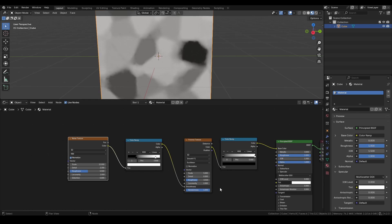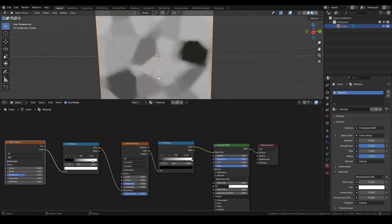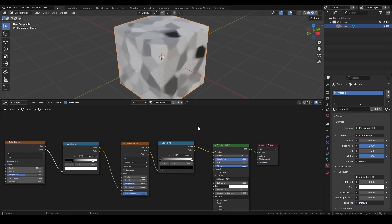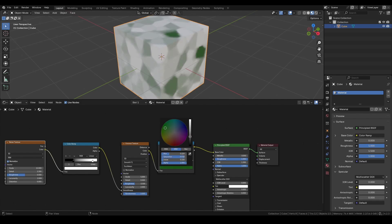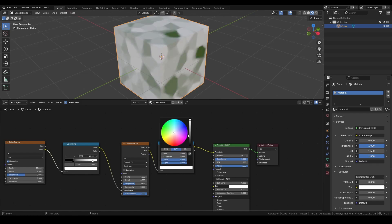To add color to the material, use the Color Ramp node connected after the Voronoi texture. Choose a darker and a lighter color for contrast.